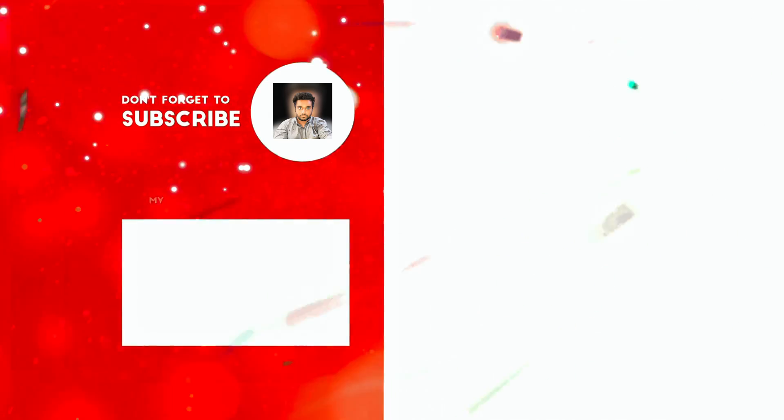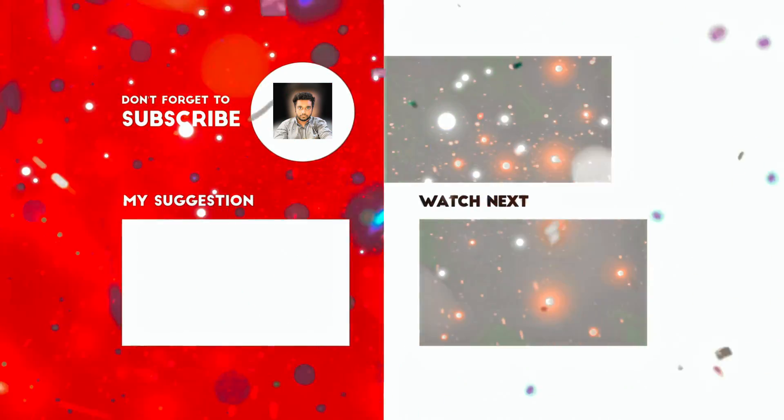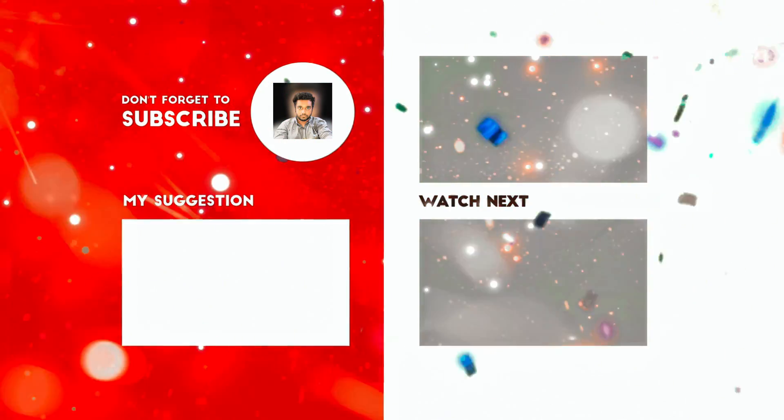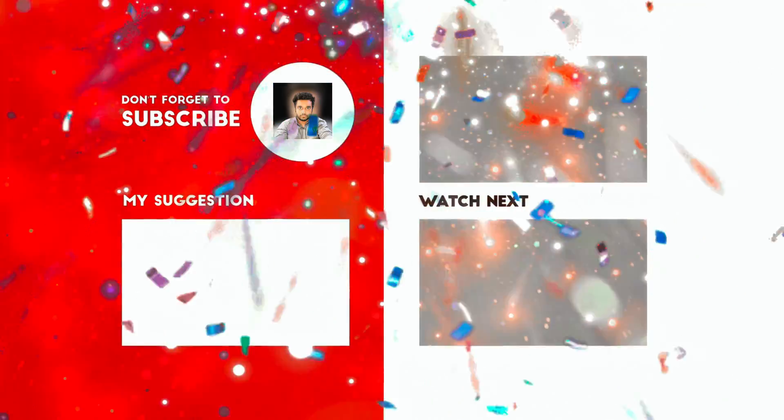To get more awesome videos, like and subscribe.